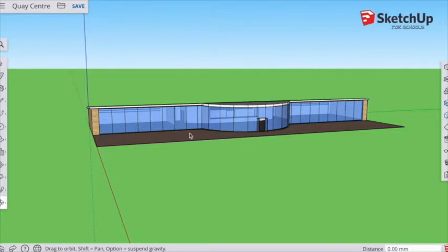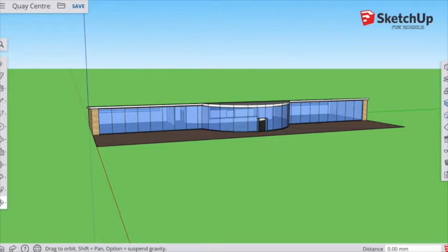This browser-based version of SketchUp for schools doesn't allow you to change the background to a static photo. So if we want to add context and the surrounding area to our building, we'll have to do it a different way.